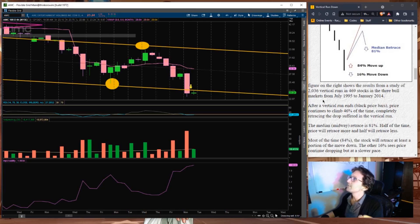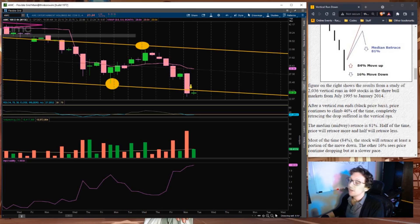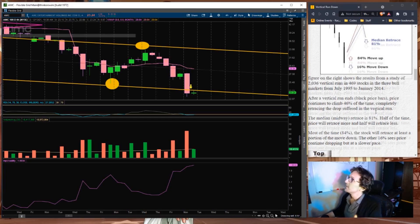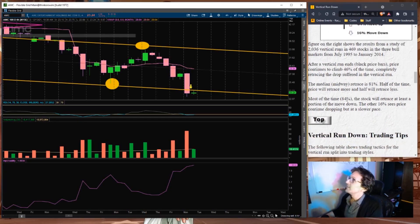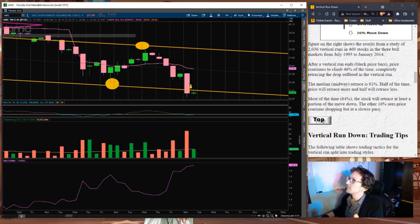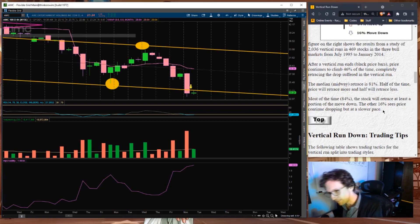He says, after a vertical run ends, price continues to climb 46% of the time, completely retracing the drop suffered in the vertical run. Okay, so there's a 50% chance that we'll see a return to the levels previous. Most of the time, 84% of the time, the stock will retrace at least a portion of the move down. The other 16% sees price continue dropping, but at a slower pace. And this is what I'm looking for. I'm looking for a big nose dive down.